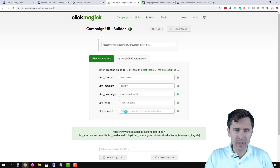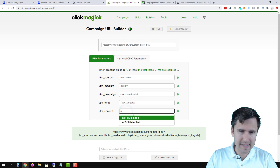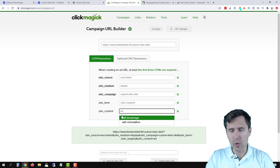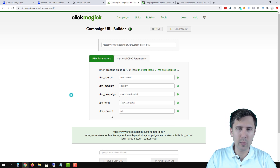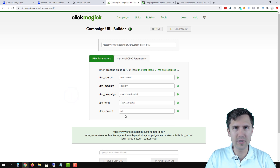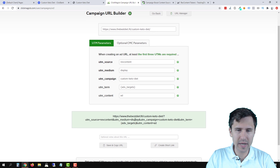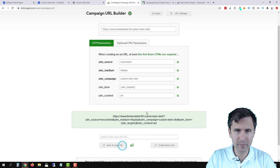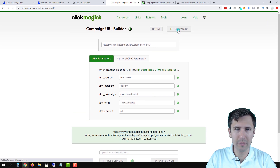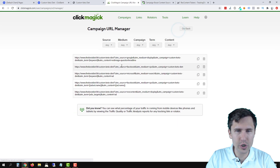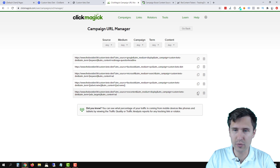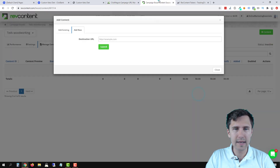That being said, let's add something here. Let's say 'ad,' and then we're going to go in and change it — but we want to be descriptive to indicate what this ad is. So now we've done that and we can click save. If we go to URL Manager, we should see this link here. We can use this without having to redo it, so we'll copy it.